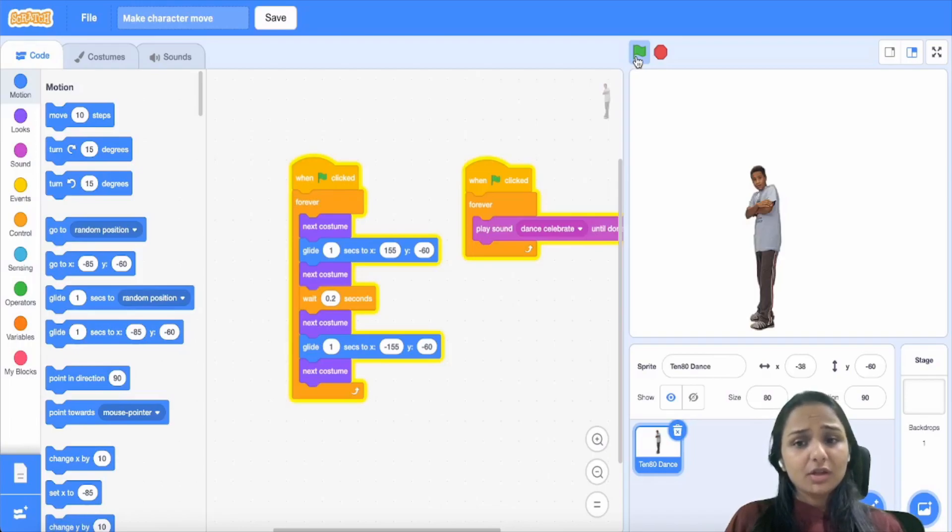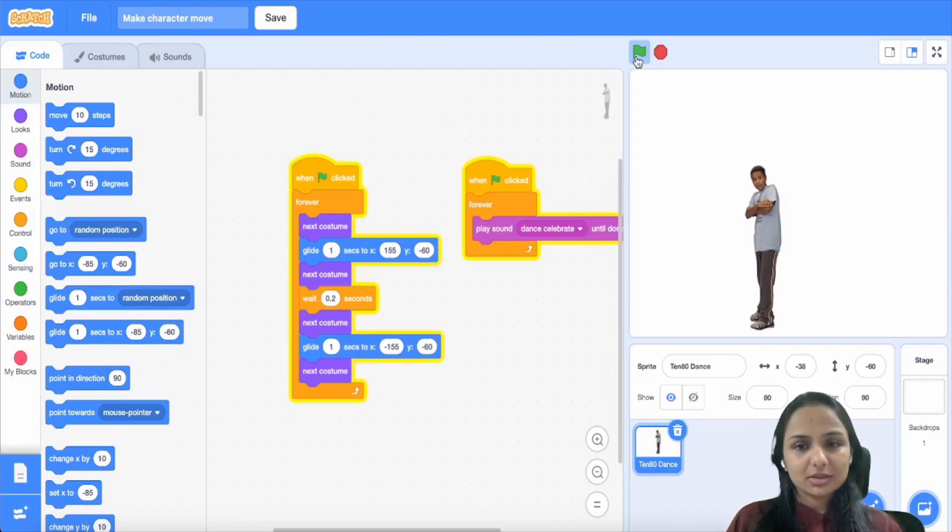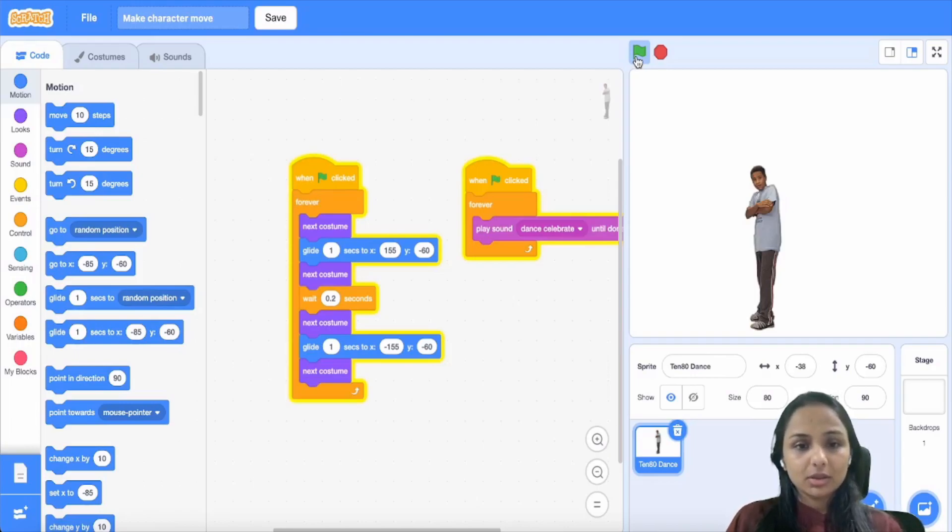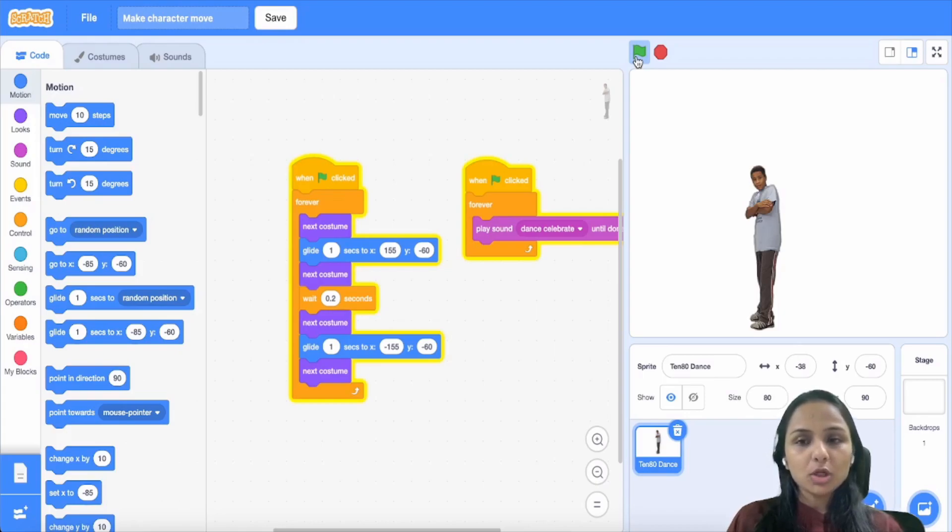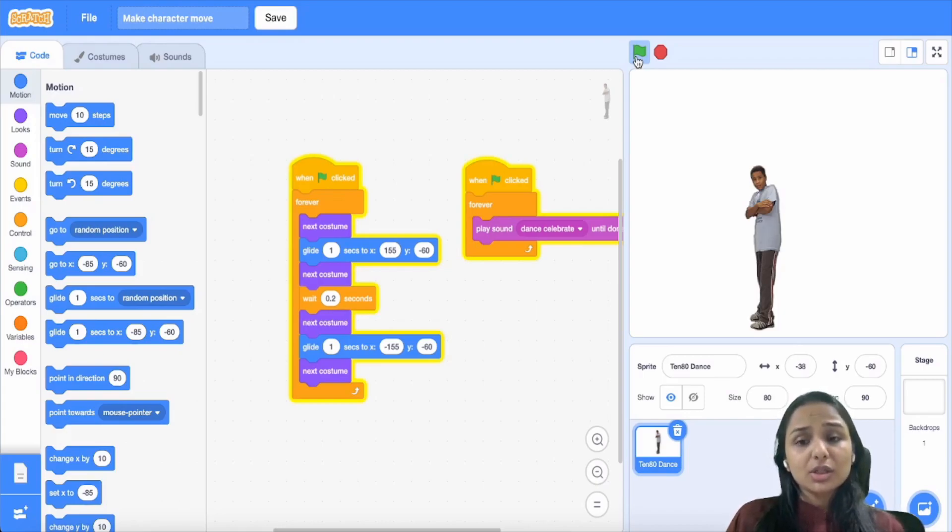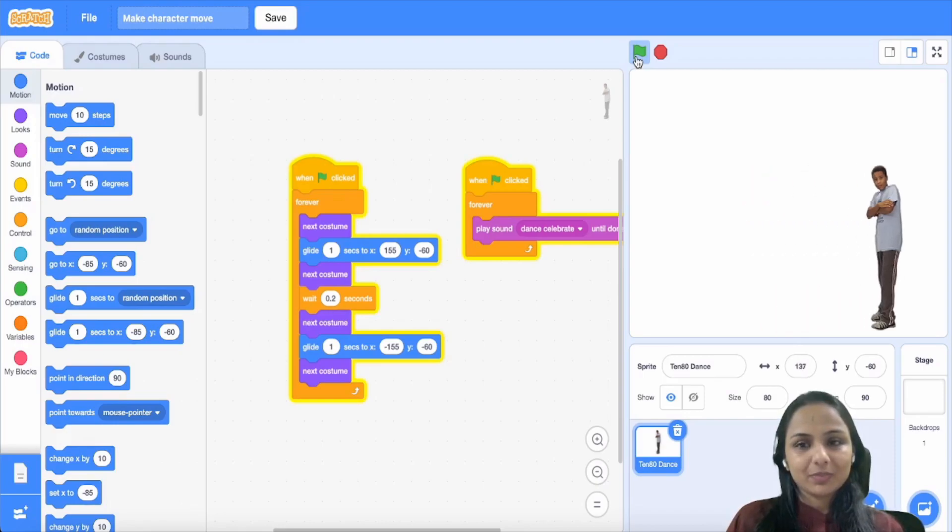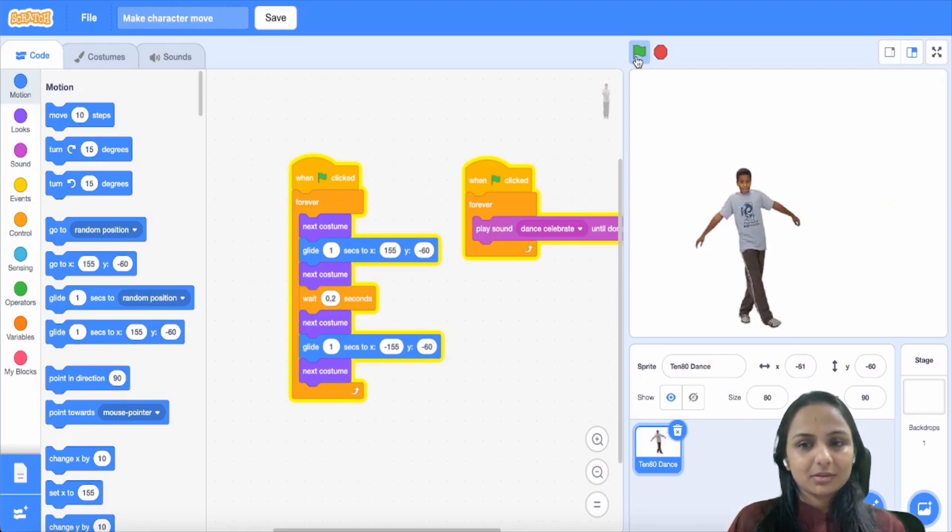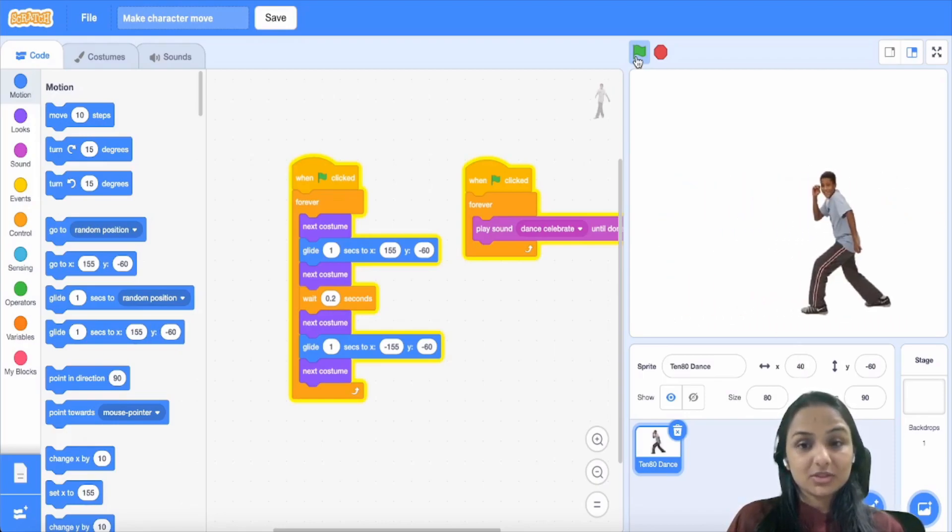Hi everyone. In the previous videos you've seen how to make the character dance, move, glide. Now we are going to try and whirl the character around from the waist down. So for that, let's just get started. This is what we did previously.